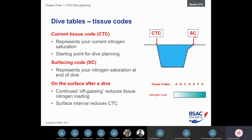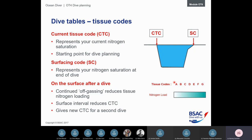After a dive we do a surface interval — partly for rest, but also to allow nitrogen to off-gas from the body. Air at the surface is at lower pressure, so the pressure gradient drives nitrogen out rather than in. The longer the surface interval, the higher we climb up the scale — if we came out at G, after a couple of hours we'd be back to A. After the surface interval we can calculate our new current tissue code, or CTC, for the next dive.